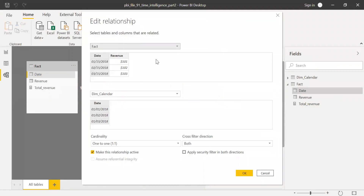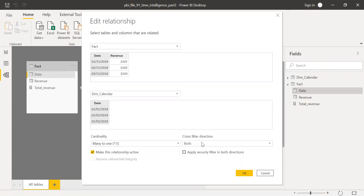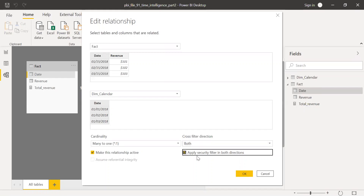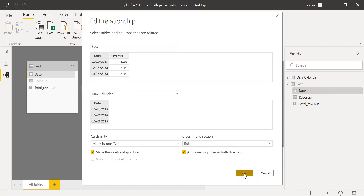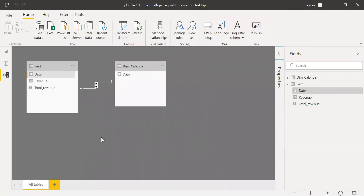The fact table has a many-to-one relationship, so I'll set it to many-to-one. Sometimes applying cross-filter direction as 'Both' can slow down performance, but since my dataset is very small, I'll keep it as Both and apply the security filter in both directions.